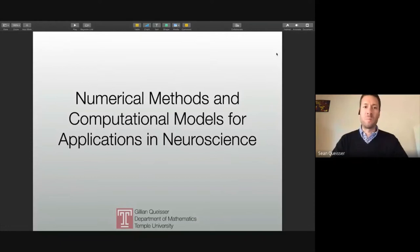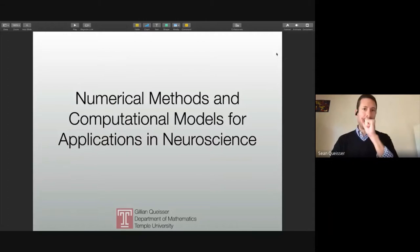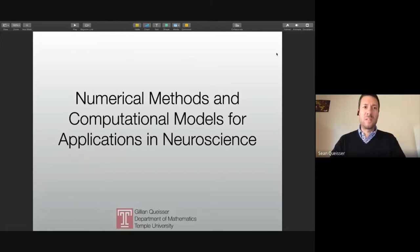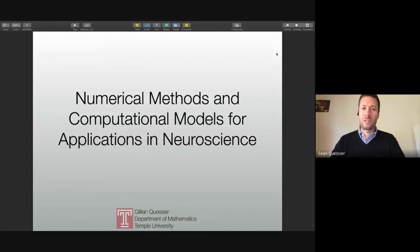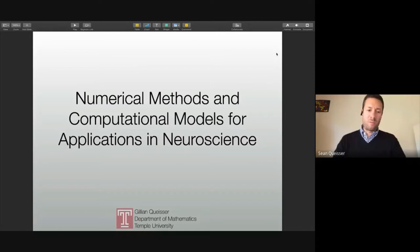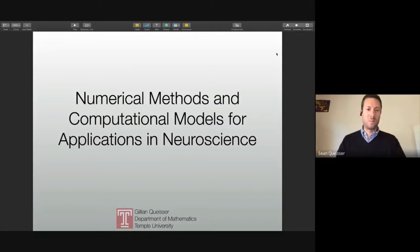The title of my talk today is 'Numerical Methods and Computational Models for Applications in Neuroscience.' Given the background of the audience, it will be part introduction to neuroscience, part introduction to the numerical and computational methods. Towards the end I'll show some applications using all these tools. Since I'm in full screen mode, if you have a question feel free to unmute yourself and interrupt me anytime.